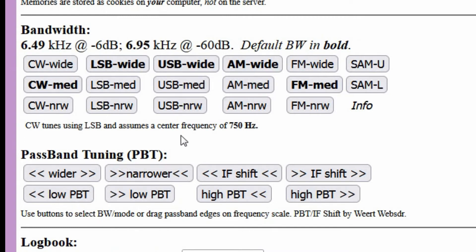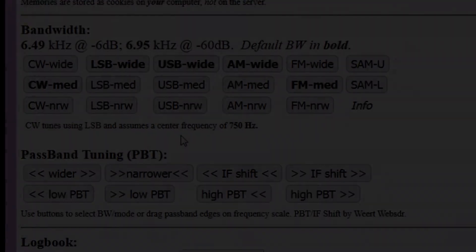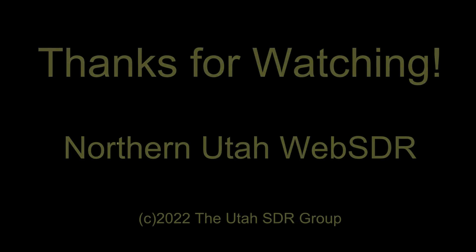Keep these mode buttons in mind when you change frequencies, as the WebSDR may not automatically switch to the desired mode as you change bands. Thanks for watching.